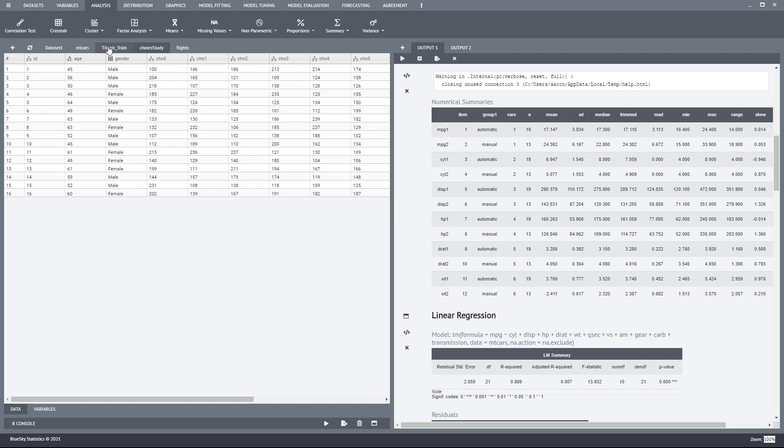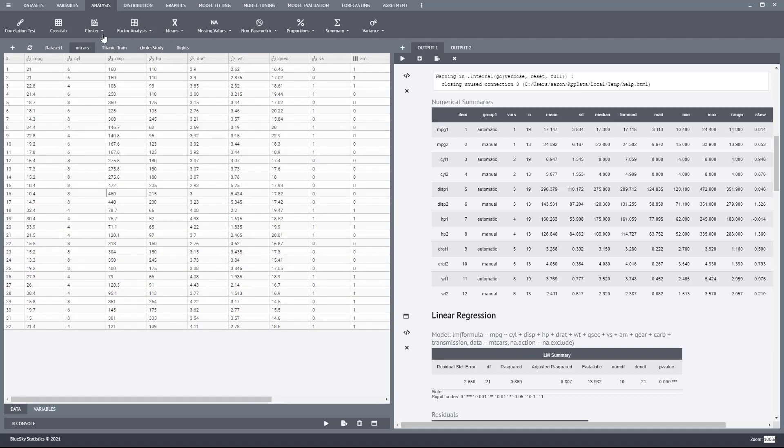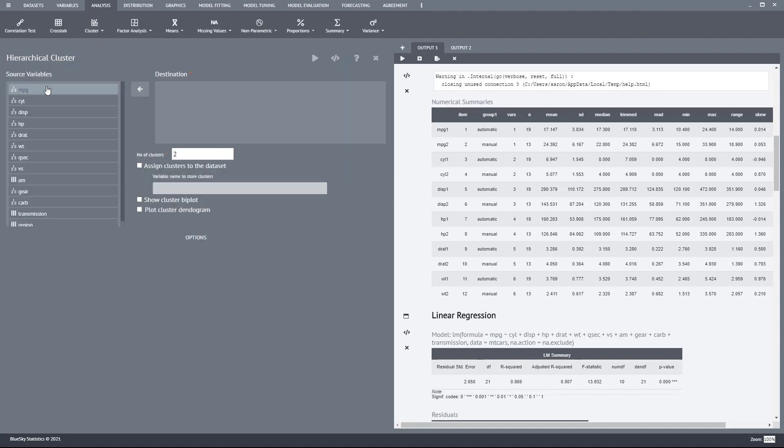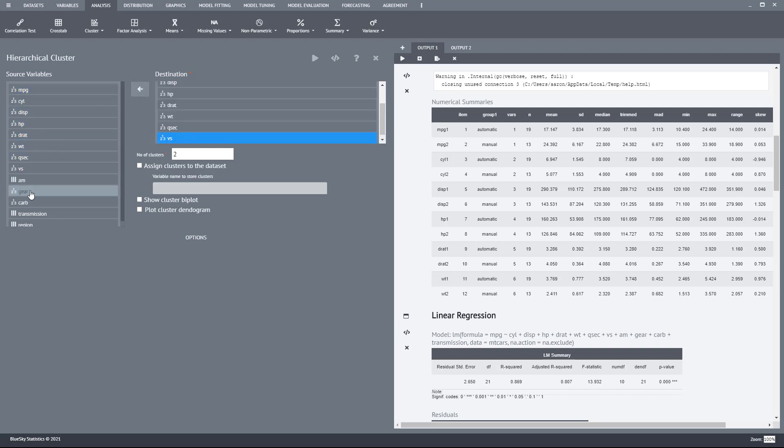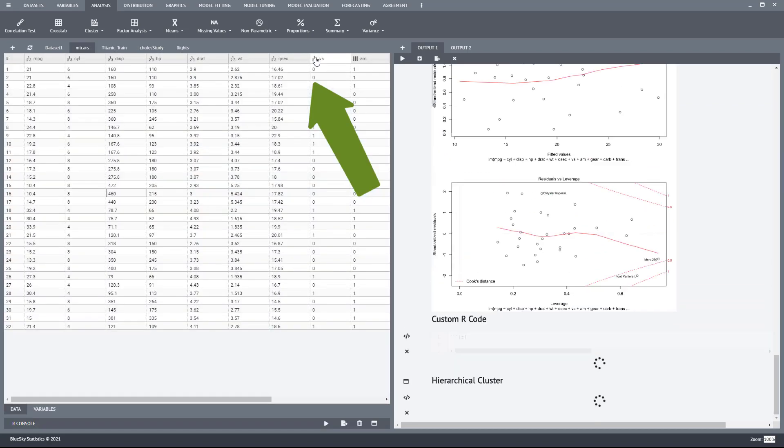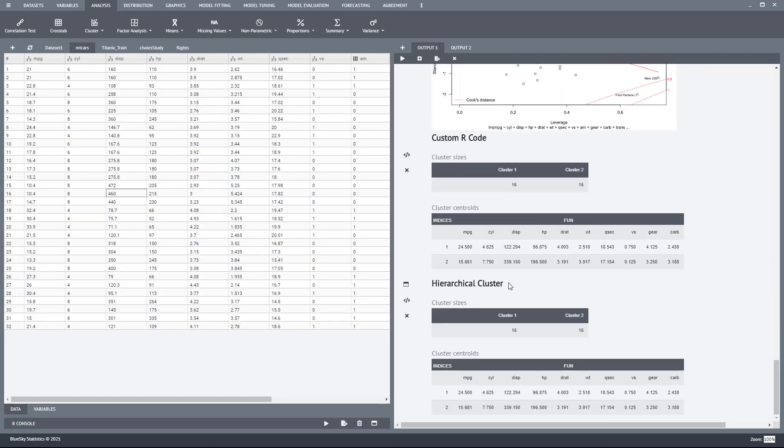I will run a cluster analysis on this empty cars data set. Let me select the variables. Here I have the ability to execute the dialog, and I see the results.